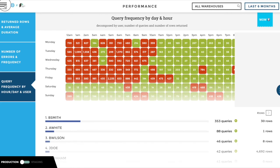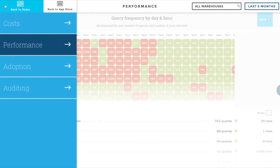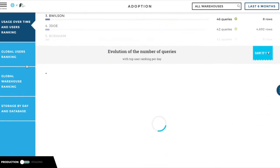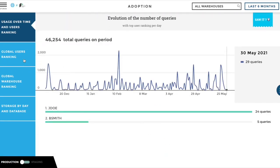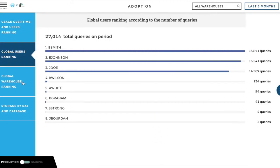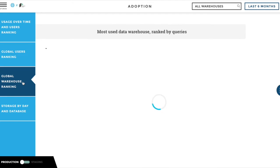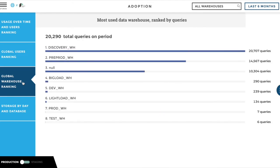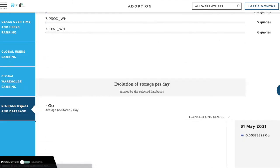Toucan's instant data stories also allow you to understand how Snowflake is adopted in your organization, who the top users are, the most used warehouses, and your database storage evolution.